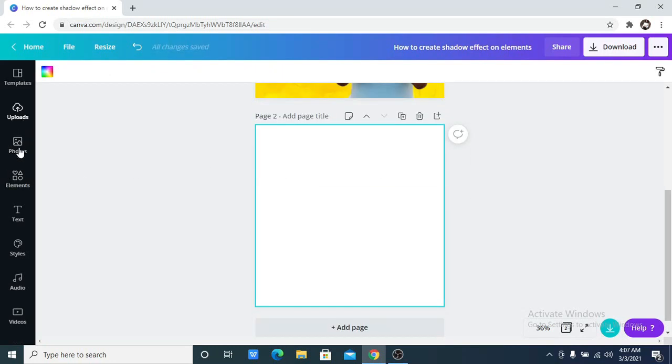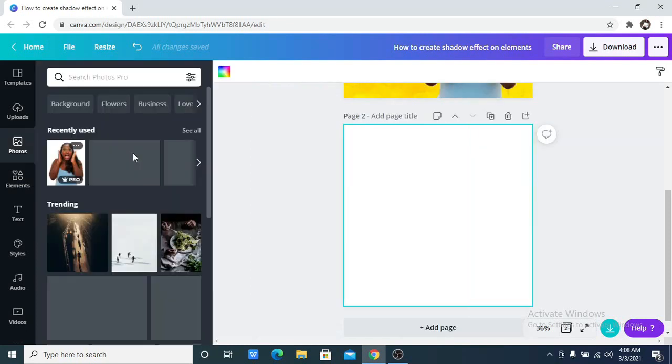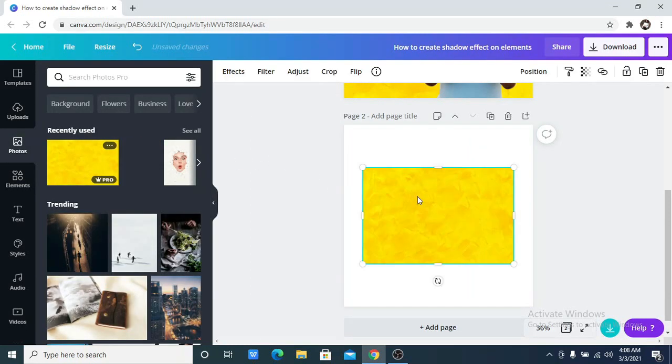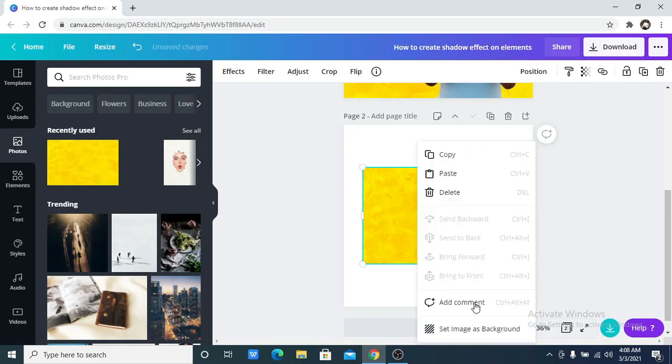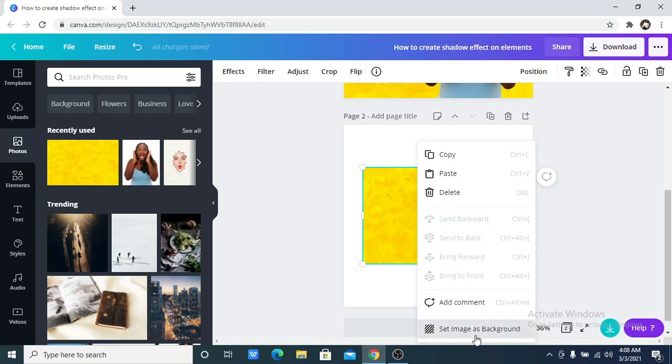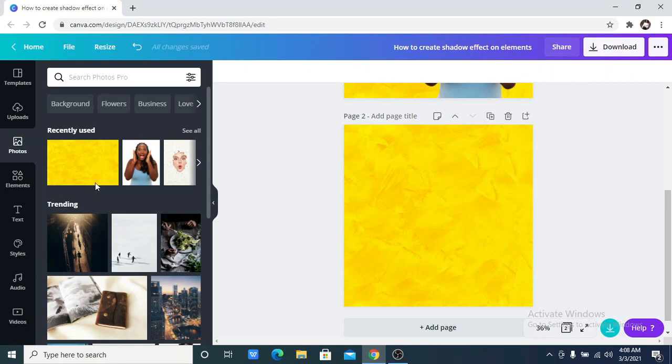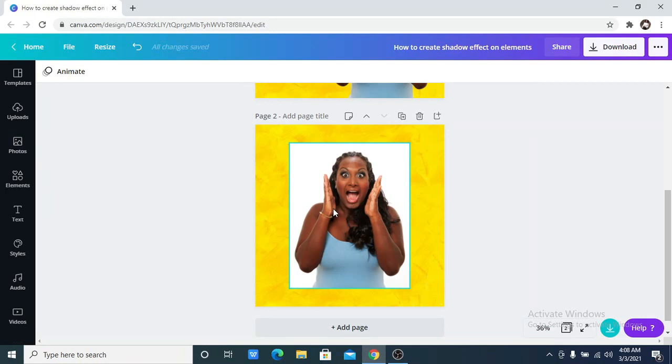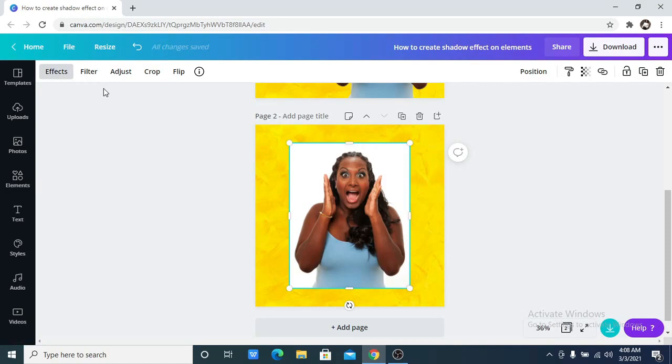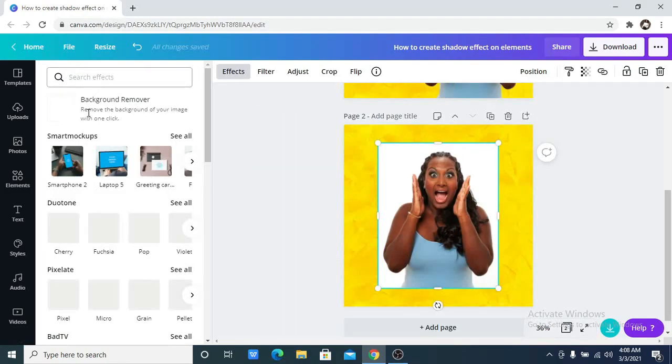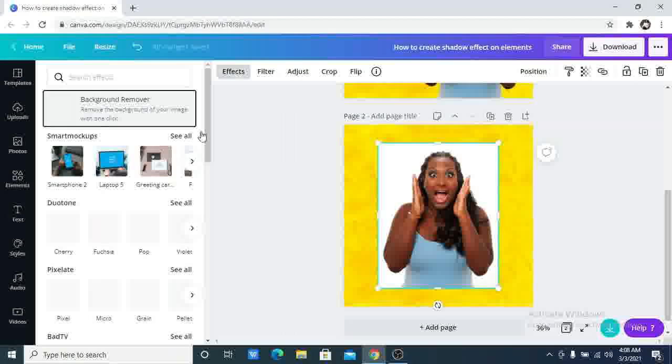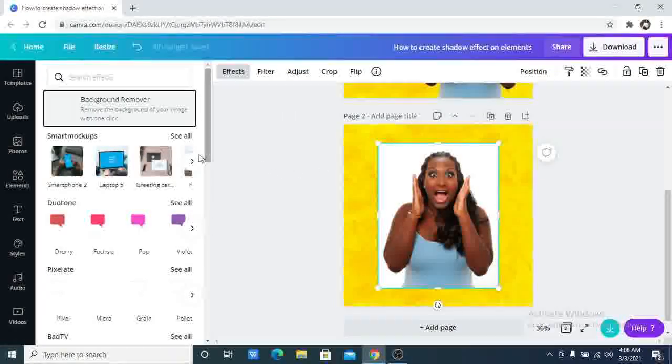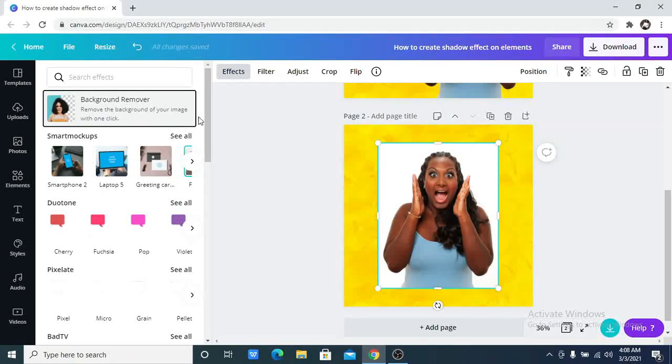I want to pick a background to use, so I am going to just use this one. Then the image I want to use, which is this that I've used. I would now remove the background of this image.